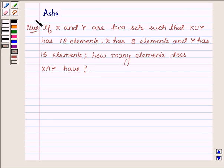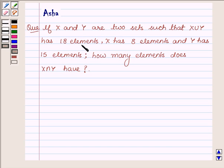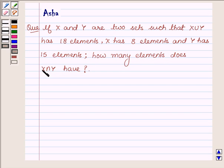Hi and welcome to the session. I am Asha and I am going to help you with the following question: if x and y are two sets such that x union y has 18 elements, x has 8 elements, and y has 15 elements, how many elements does x intersection y have?